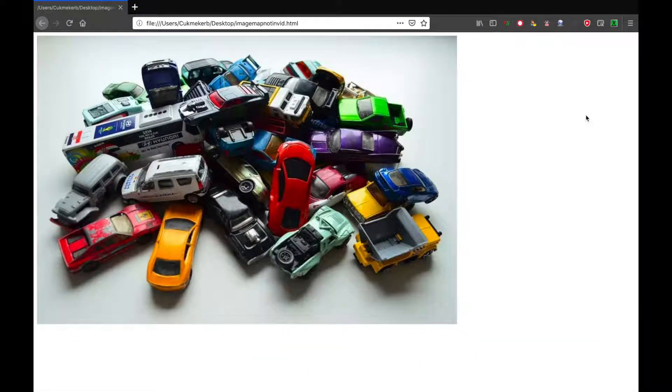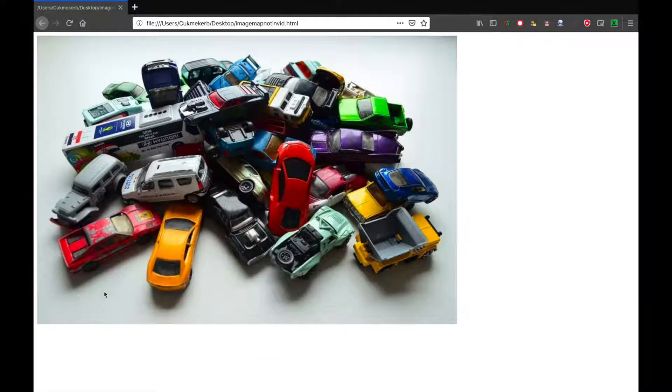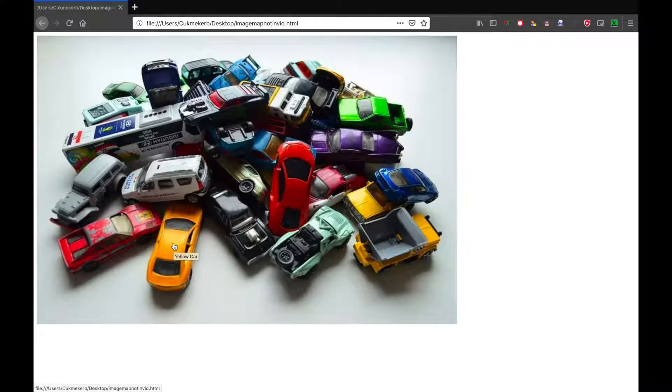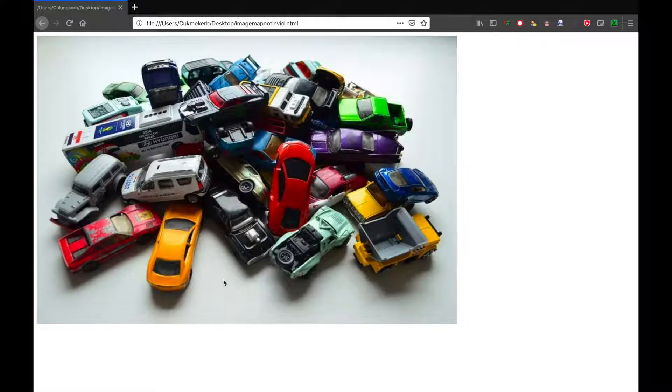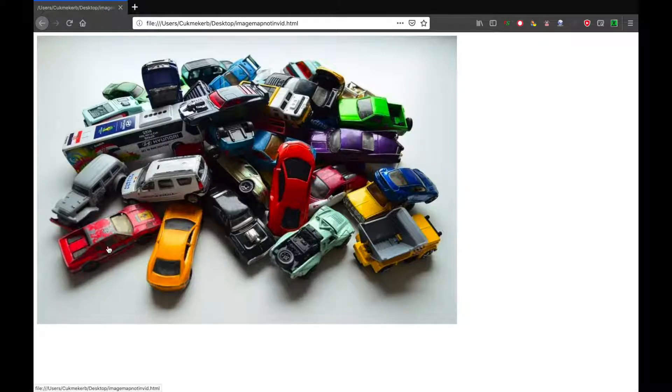Image maps are really cool because you can have it so that when you hover or click only a certain part of an image, it'll do something. So right now I have it set up.